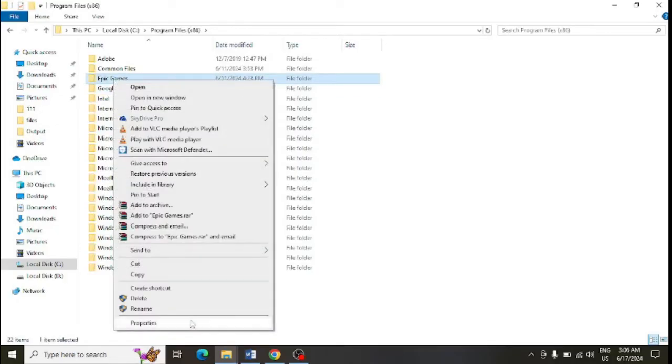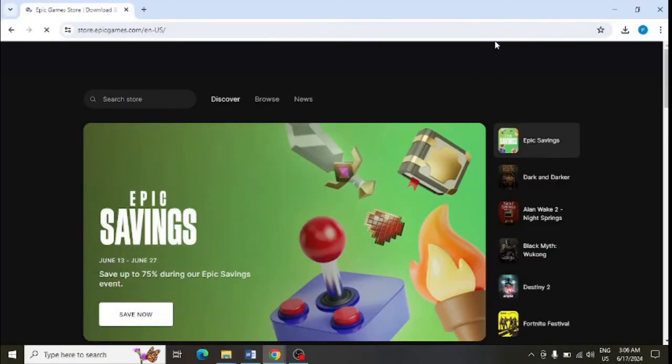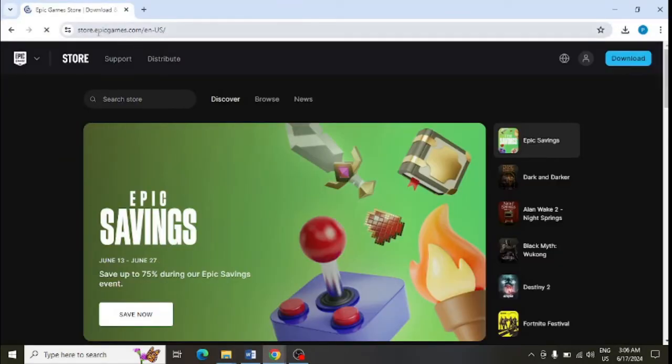Open the official website epicgames.com and from here download the launcher. Make sure to download from the official website only, not from any other website.